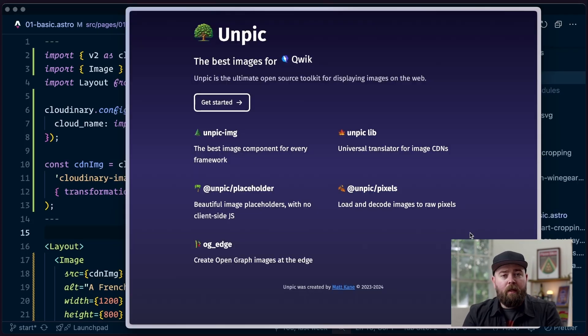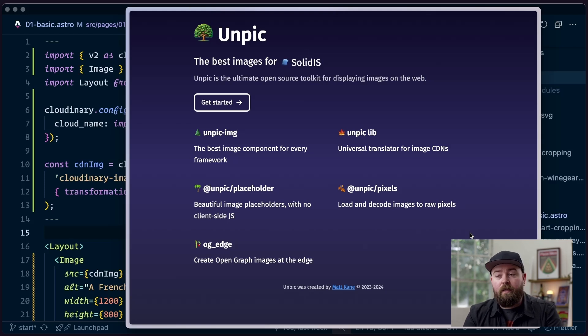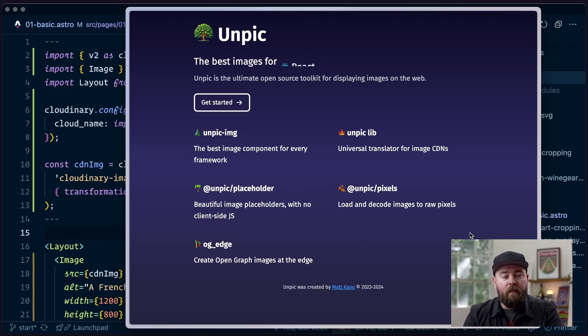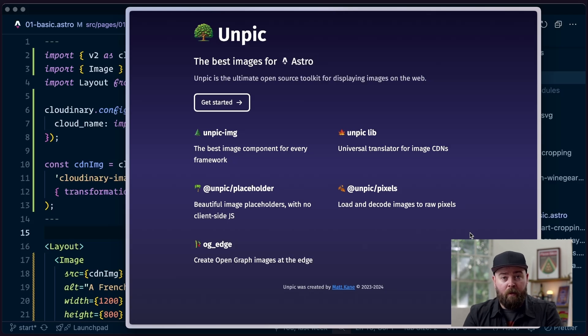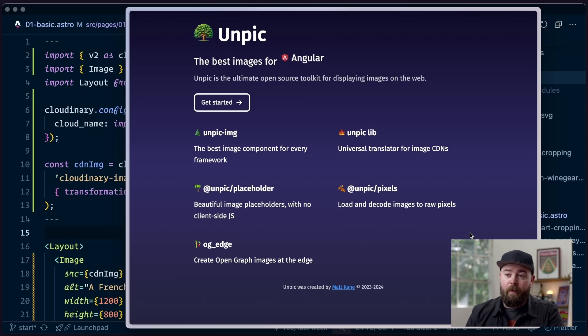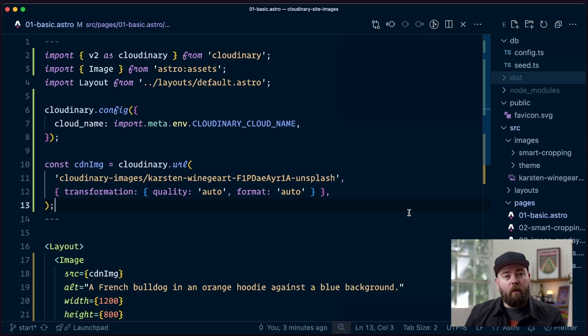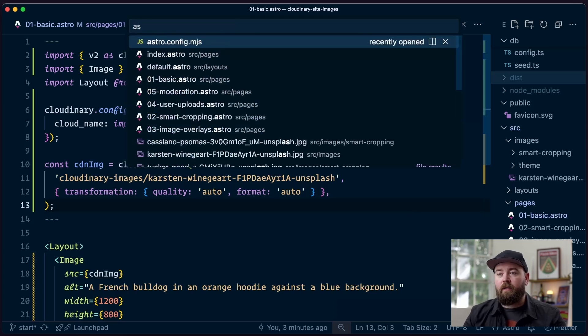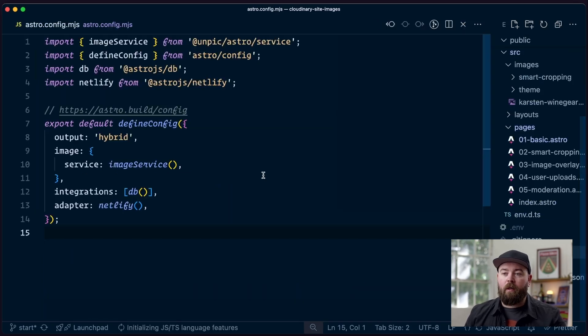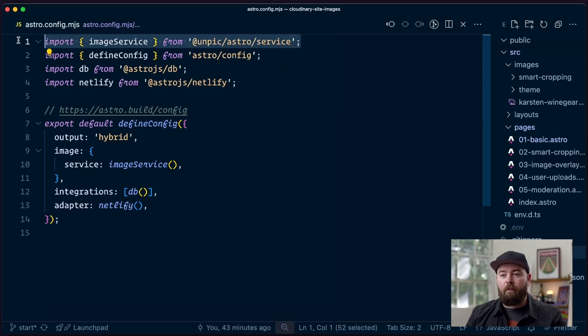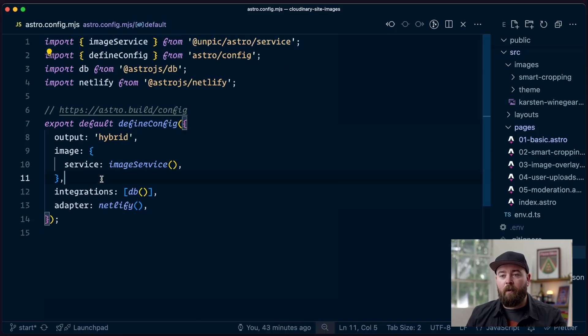So to fix that, we're going to swap over and use Unpick. Unpick is a toolkit. It was built by Matt Cain, who has actually joined the Astro team now. And its entire purpose is making images work a little bit better, no matter what framework you're using. In most cases, it's a drop-in replacement. So we want to go ahead and configure that in our Astro site. So we're going to open up the Astro.config.